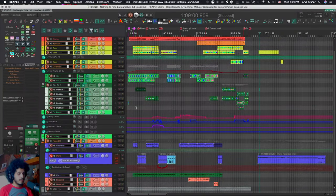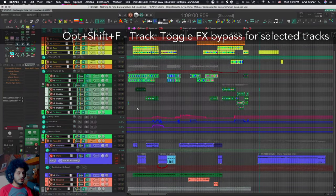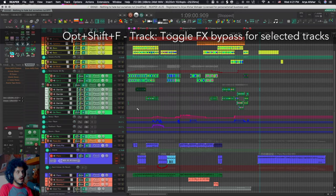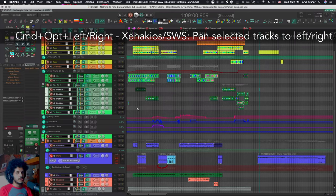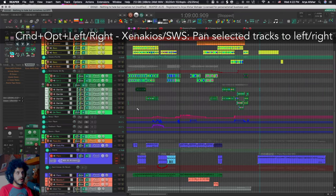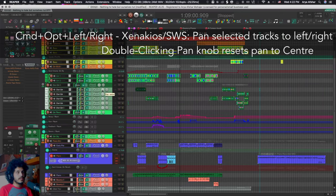Speaking of plugins, I can also do option shift and F to bypass and unbypass effects on selected tracks. I can do command option and left to hard pan left a selected track or a bunch of selected tracks. And then right, obviously I can double click to center all of them. So I don't have a hotkey for that.